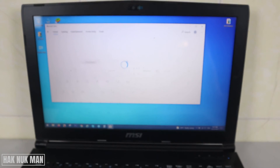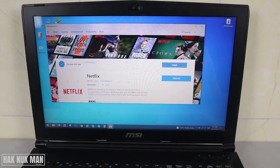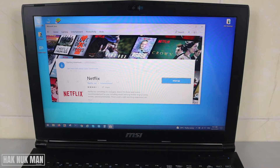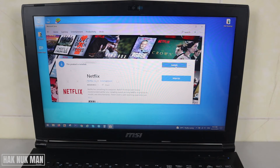Just download it and press Get, and then your PC will start downloading the Netflix app. After it has downloaded and installed, you can now see the word Launch — just press on it.